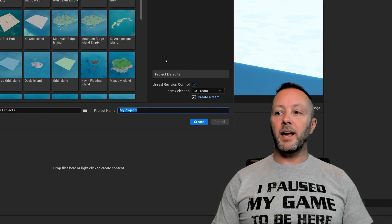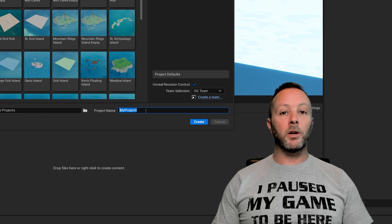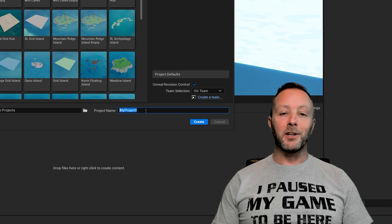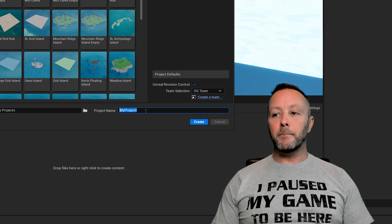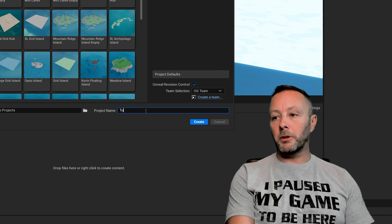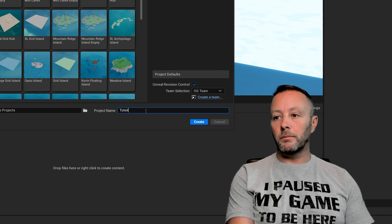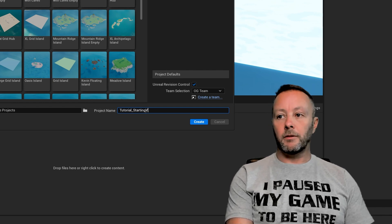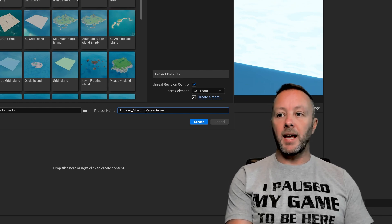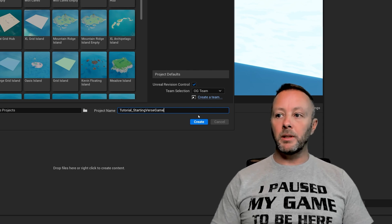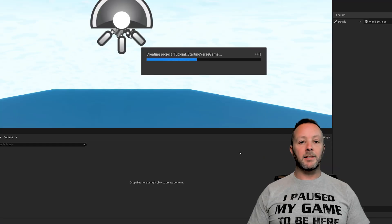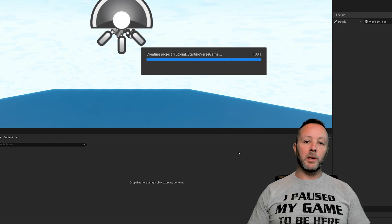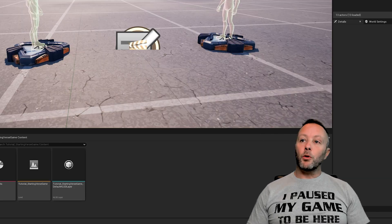Then when I have a project that I know I want to come back to, sometimes you don't, sometimes you're just playing, but I'm going to name it properly. So this one we're going to go tutorial and underscore starting verse game. So we'll name it something that we can understand. Again it's a blank one we hit create and that will take us into UEFN where we can then start creating something.